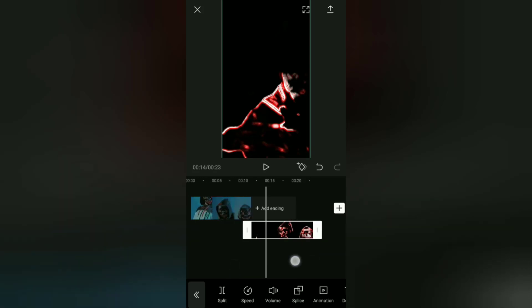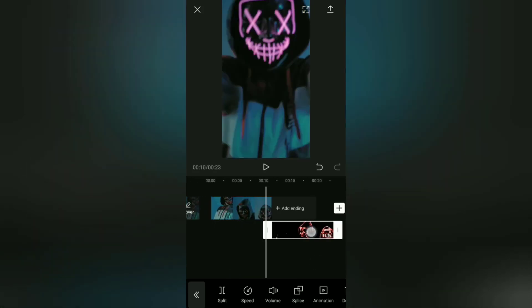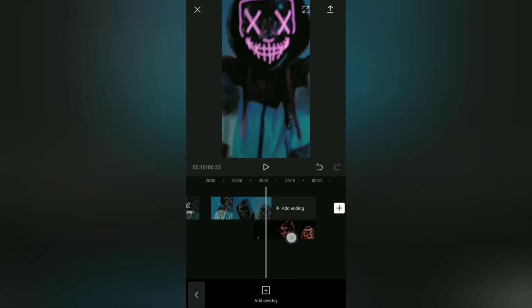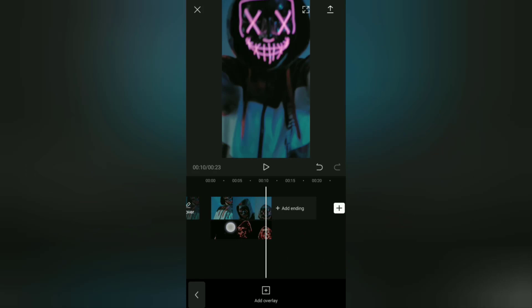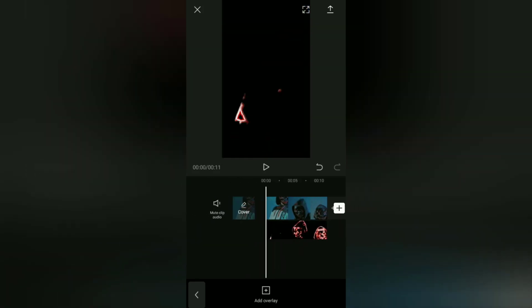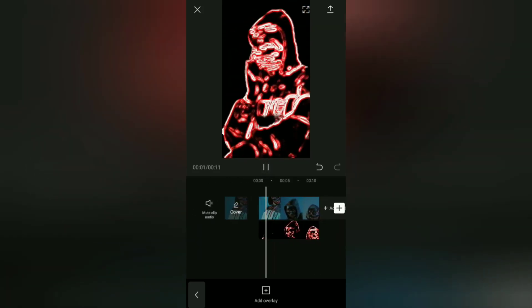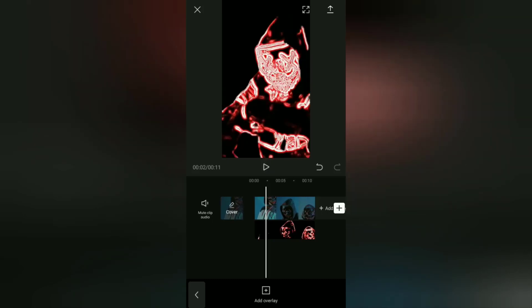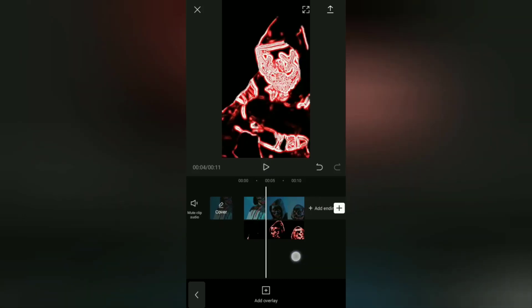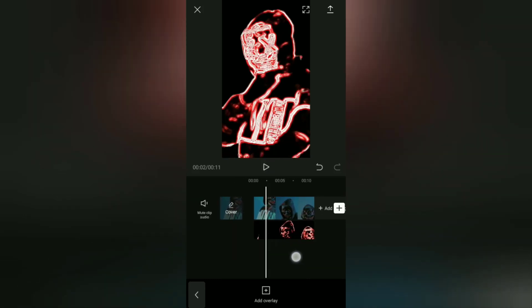After that, we just have to align the position of this neon video with the main video above it. Okay, the next step is to open the splice menu.